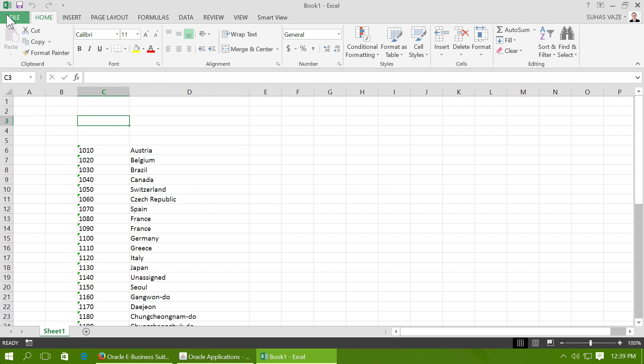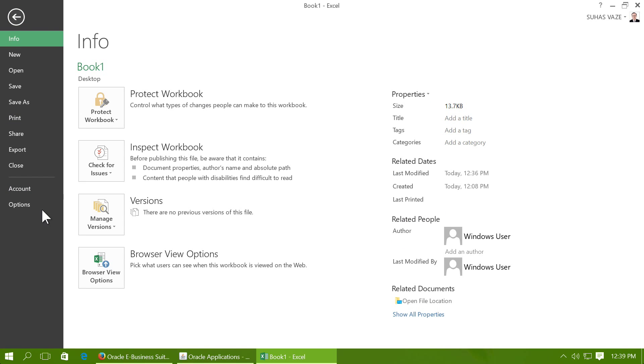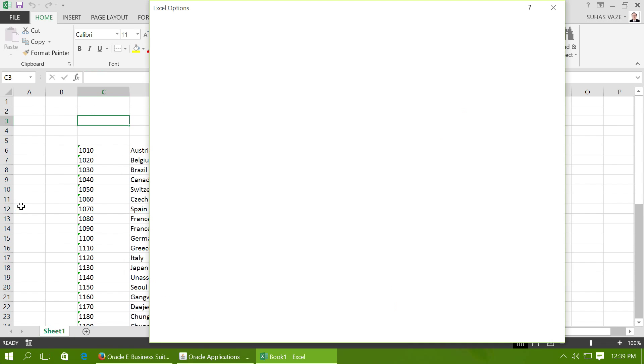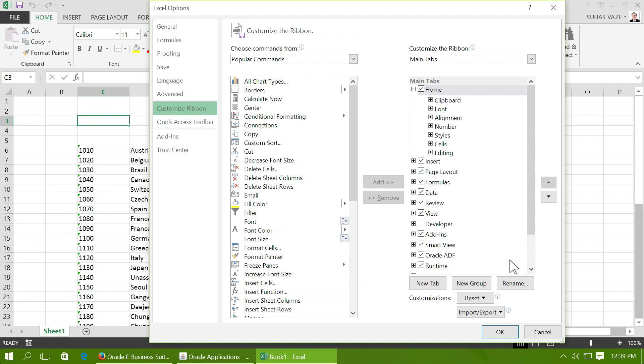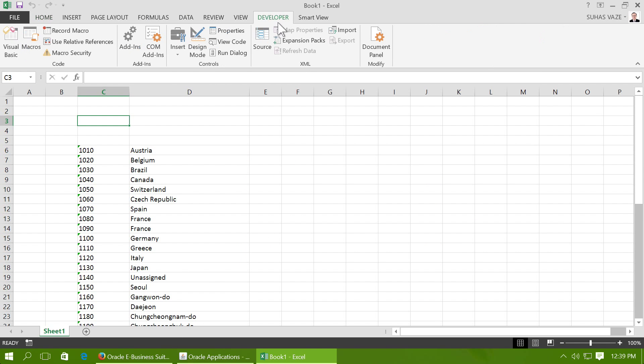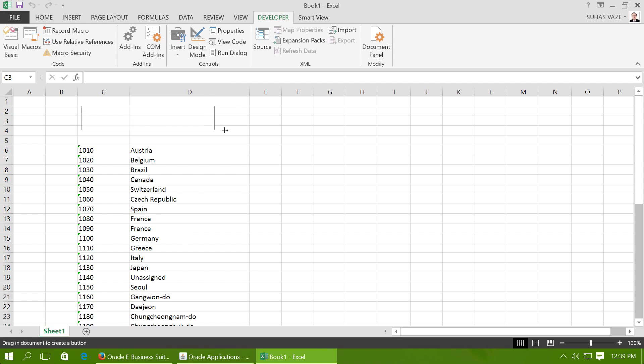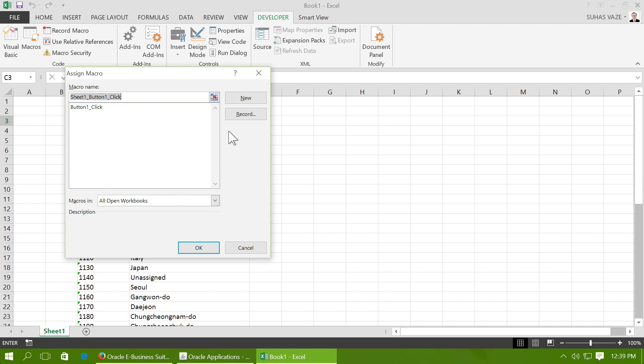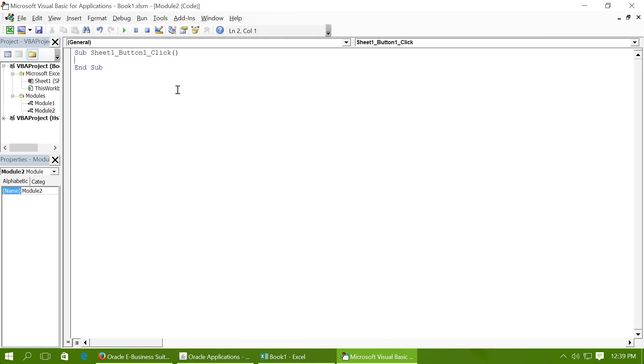To create a tool, first go to Excel options and enable developer so that you can see this developer tab. Add or insert a form control which will allow you to create Visual Basic macros, and then just create a new macro.